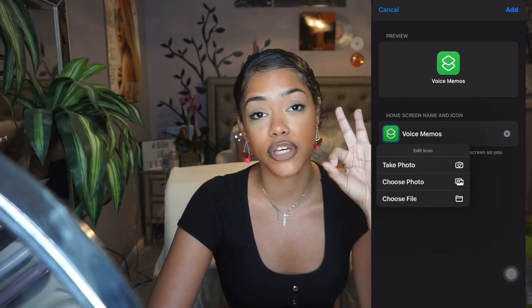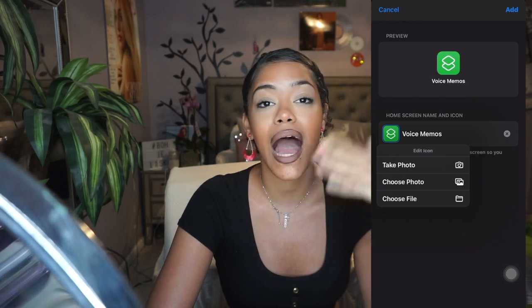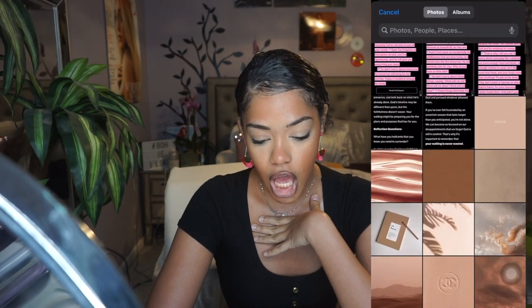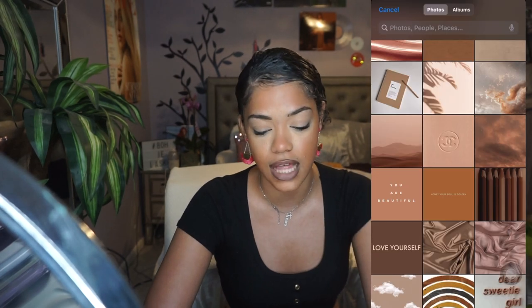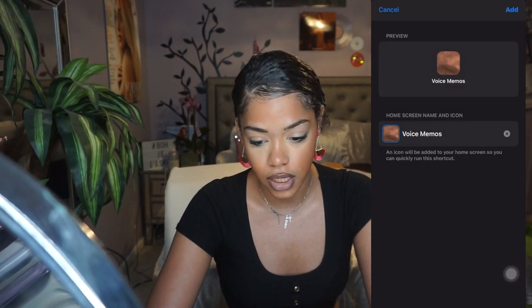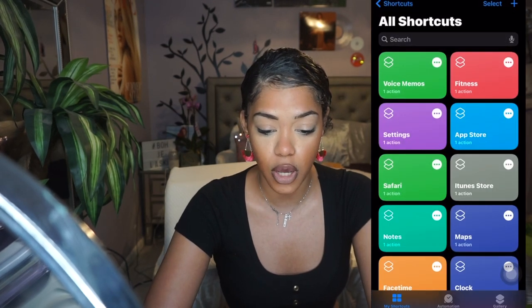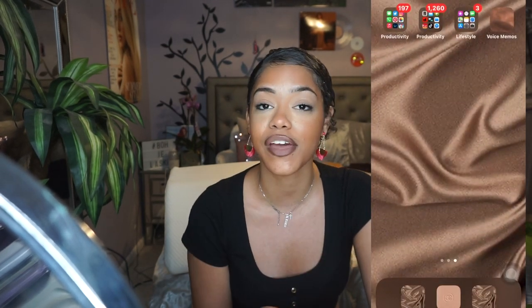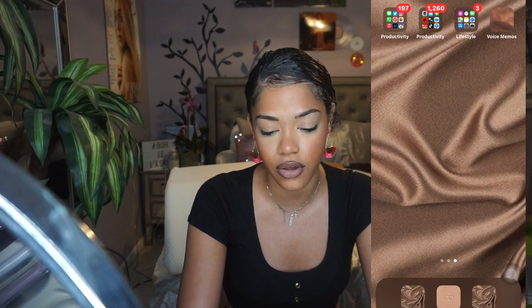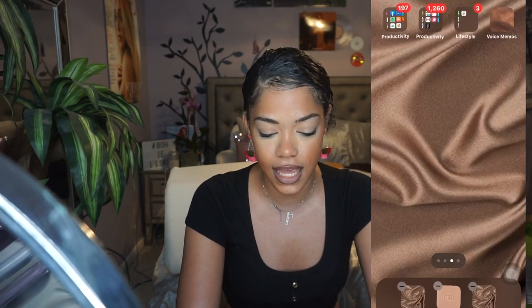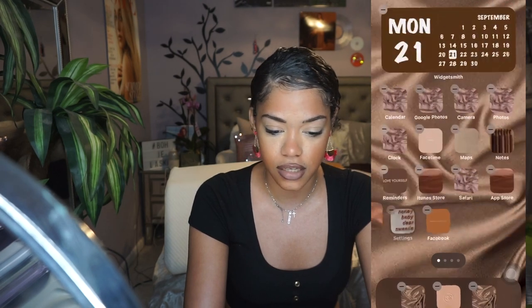Click on the photo icon — it's going to give you three options: take photo, choose photo, or choose file. I'm going to choose a photo. I'll just choose this cloud photo, click Add, and click Done. Then go to your home screen and you'll see it in the upper right-hand corner. You can hold it down, edit the home screen, and add it anywhere on your phone where you'd like. Seems easy enough — took me like two hours to figure out, but that's fine.